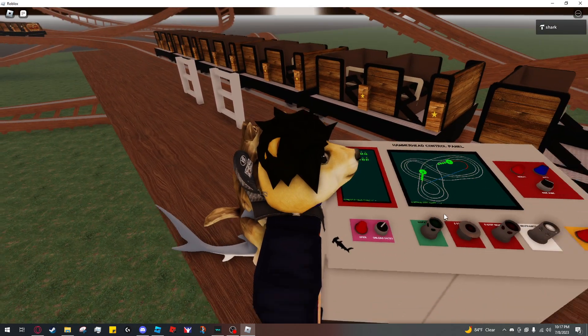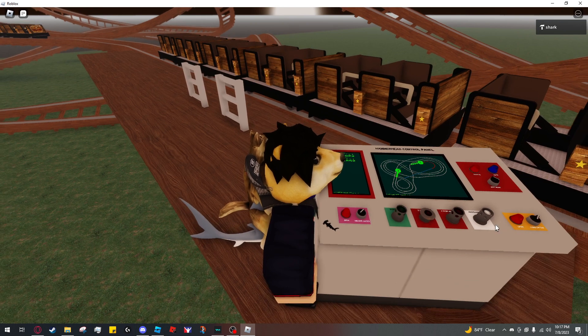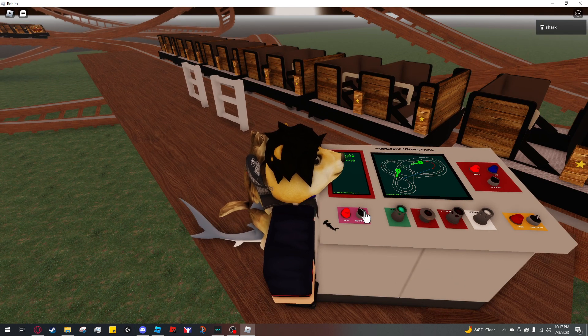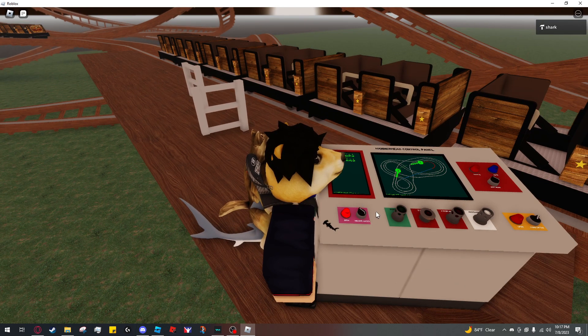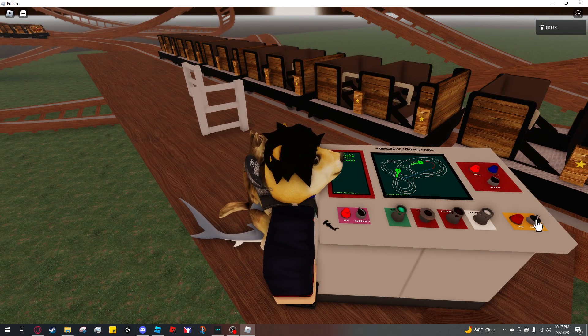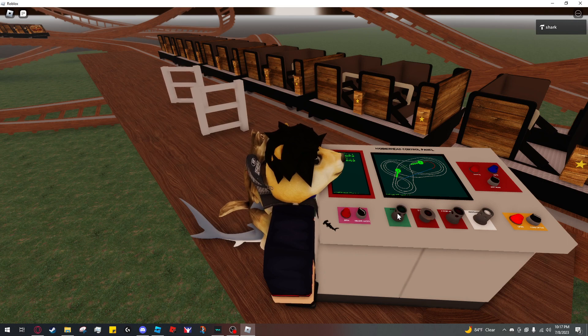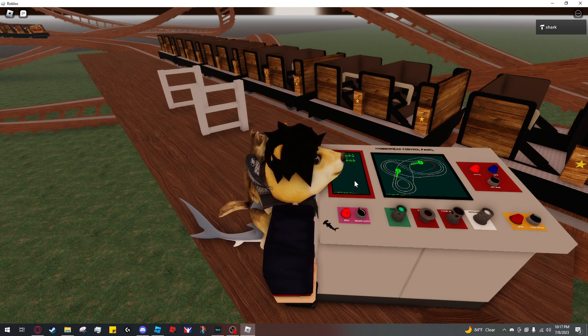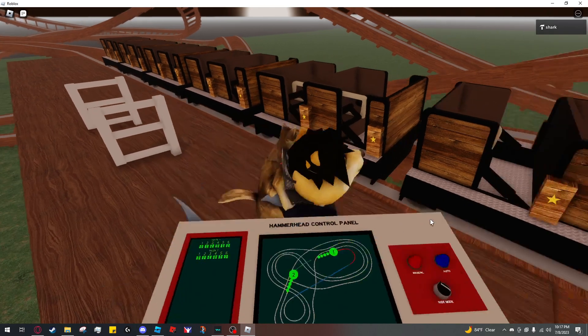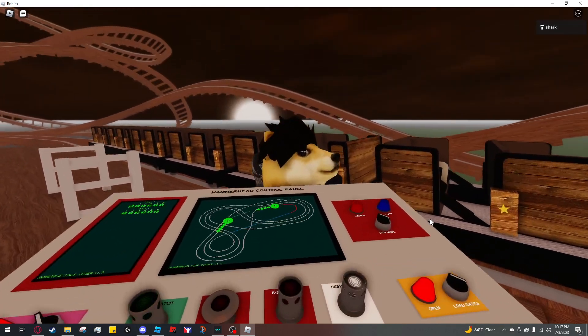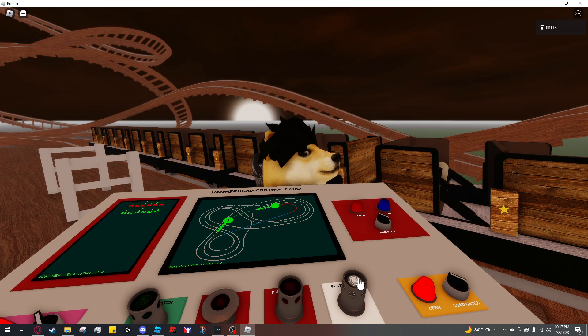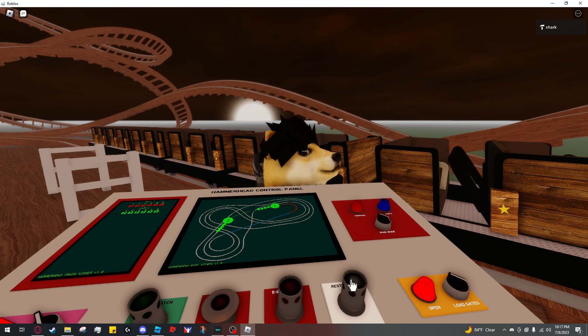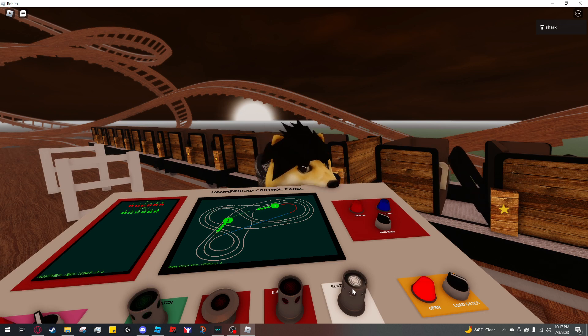When dispatch is flashing, that means you can dispatch, but that also means you're able to operate the gates. This just means that the station is ready and you can do pretty much anything. You can only use the restraints when the light is on. This will also usually be when dispatch is flashing.